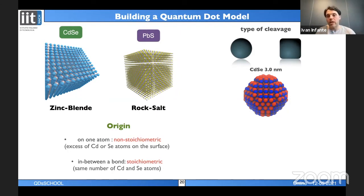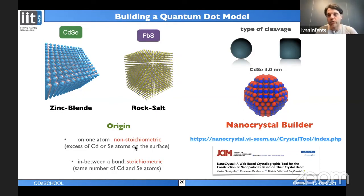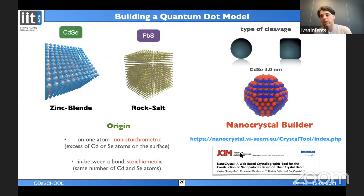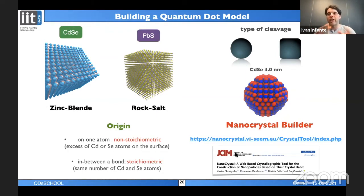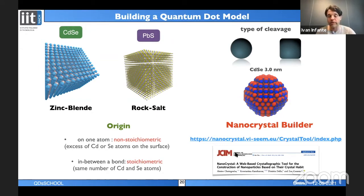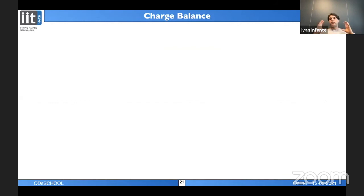Two years ago a very nice nanocrystal builder tool was published. You provide a CIF file, decide the size and surface energies to expose particular facets, and it automatically builds a realistic nanocrystal model—useful even just for plotting and publication figures. We've started using this tool and it's very useful.